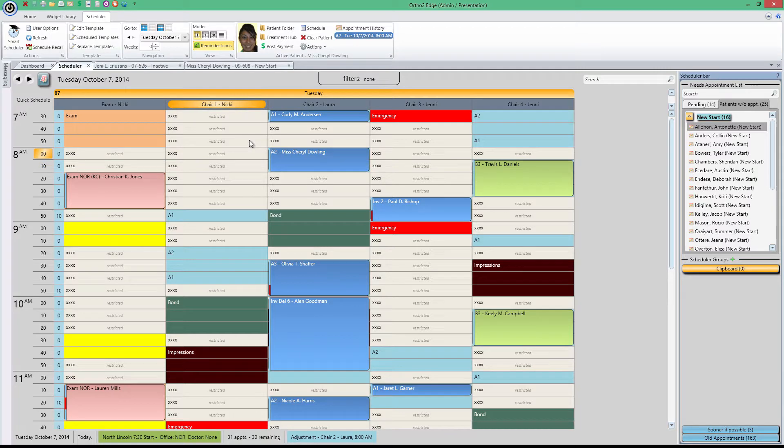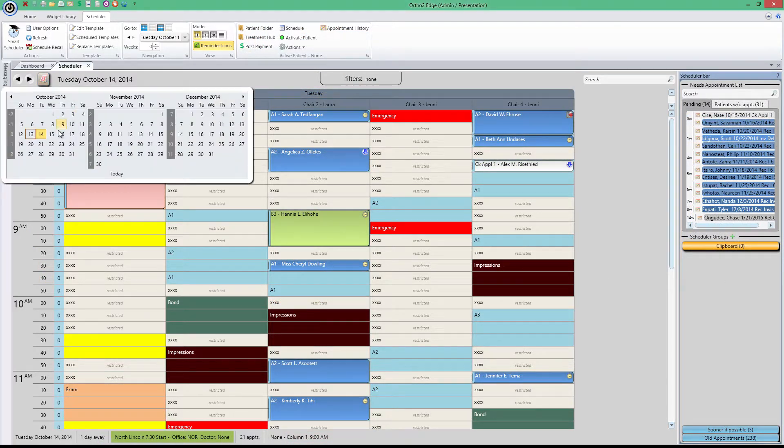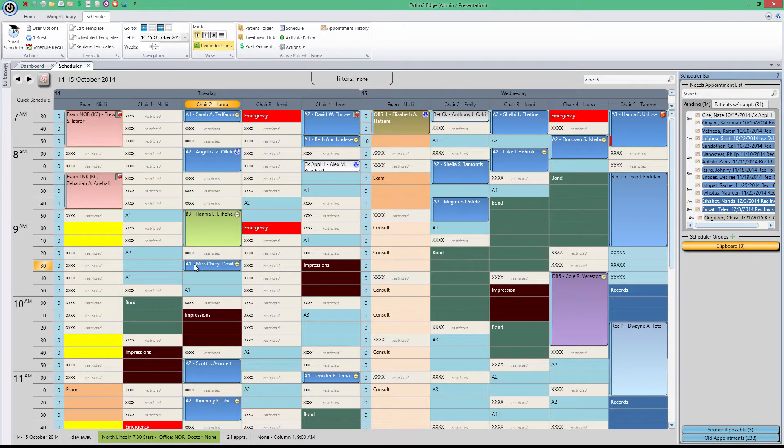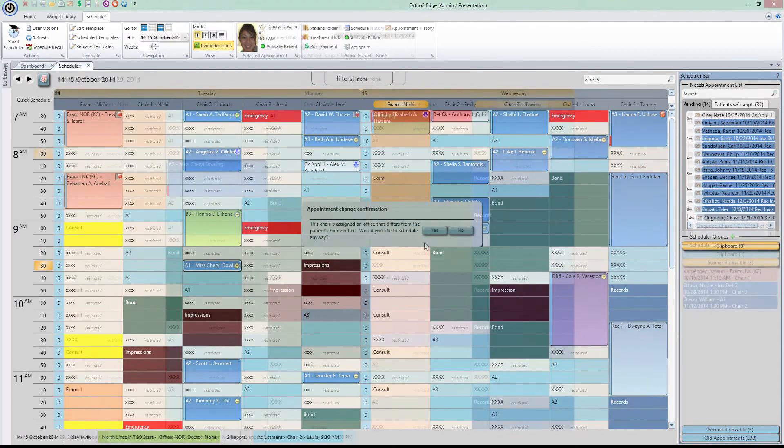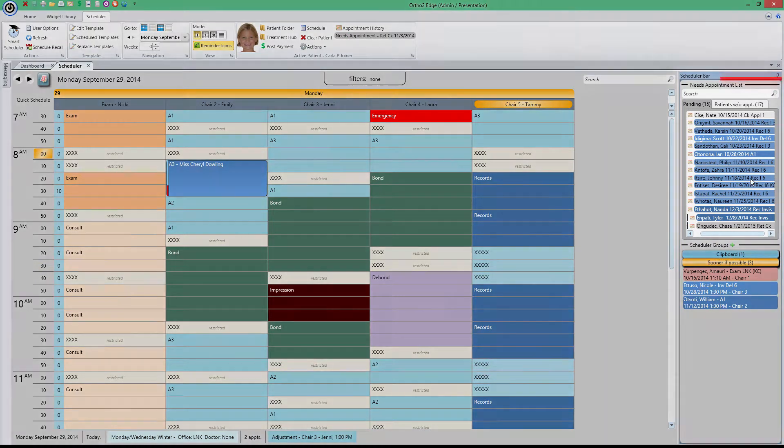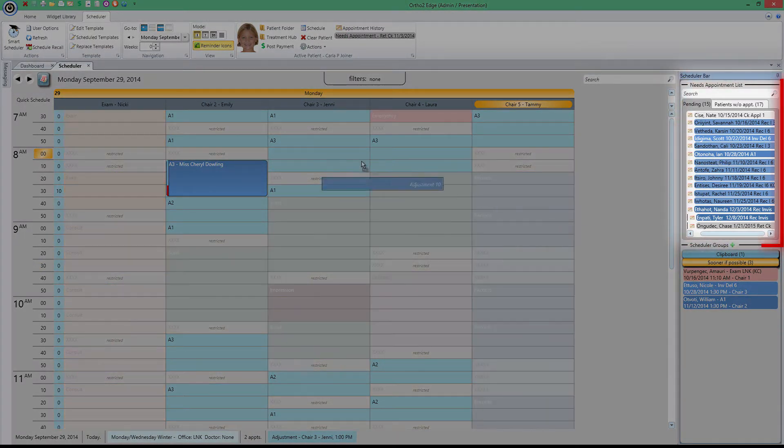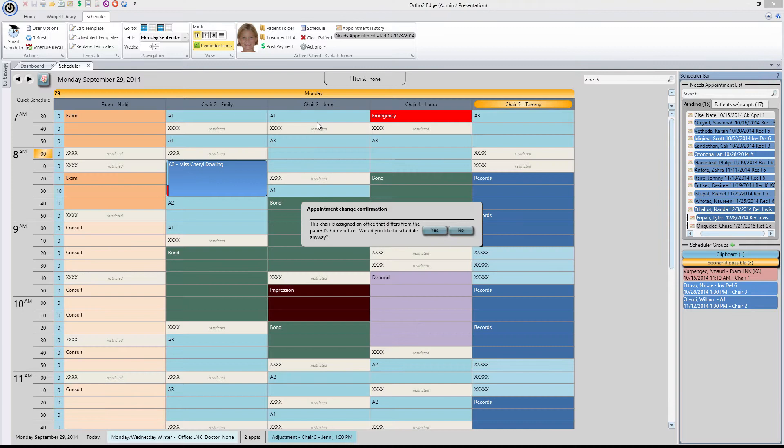And if you need to move an appointment from one day to another, simply highlight that day to show up on the same page and drag and drop the block to where you need it. And with any patients that are in a status that necessitates an appointment, they'll show up on the right in your scheduler grid bar. From this list, you can simply drag and drop wherever your scheduler template allows.